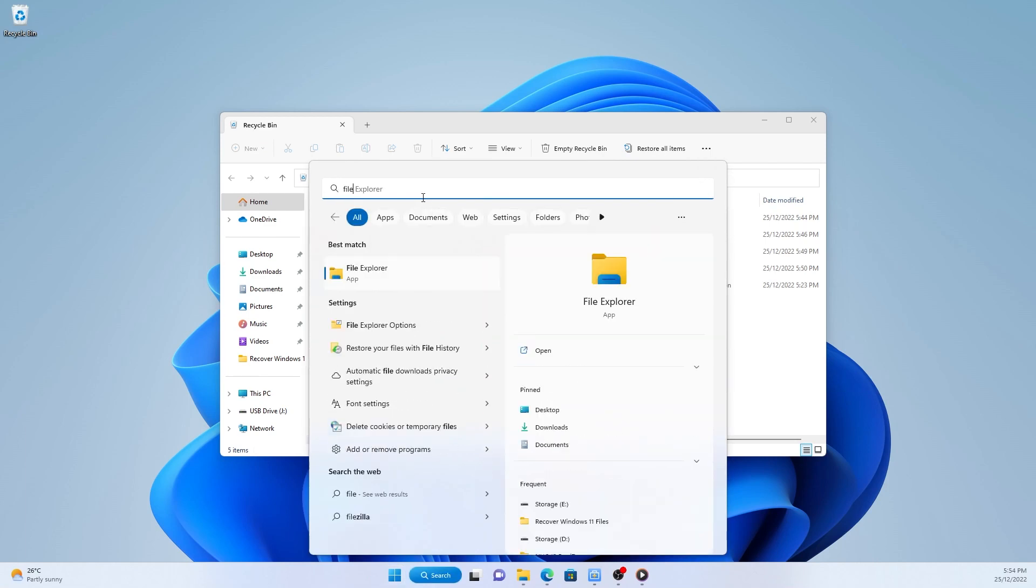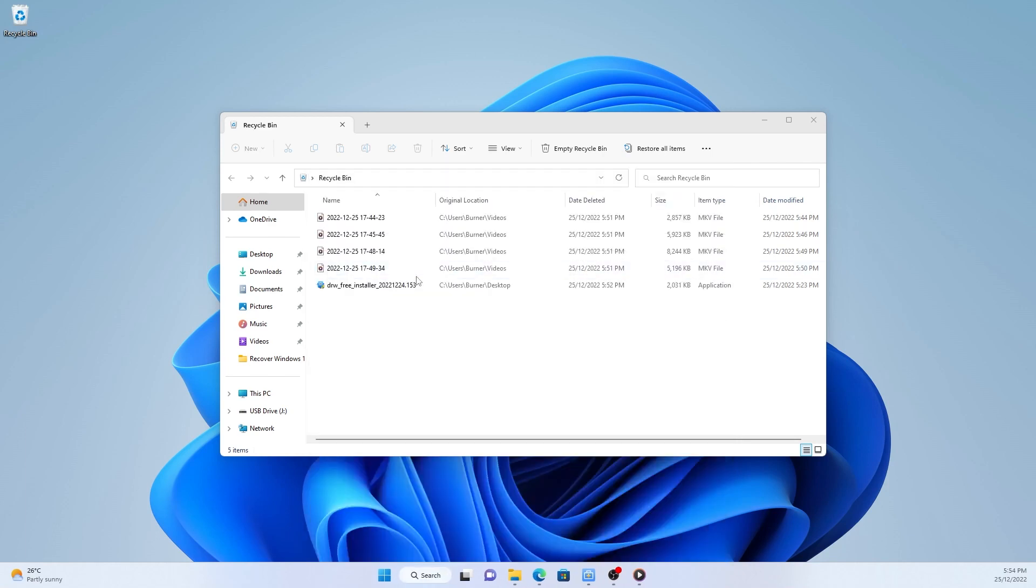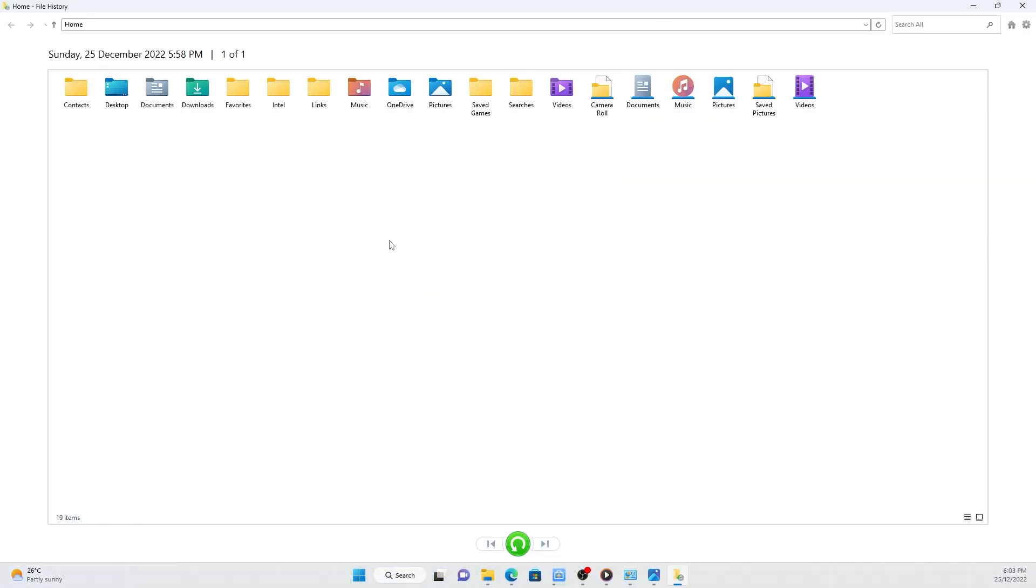Search for file history and select restore your files from file history. All the backup files and folders will appear in the file history window. If there are multiple backup versions, you can switch to a different one by clicking the left and right arrows at the bottom of the window.